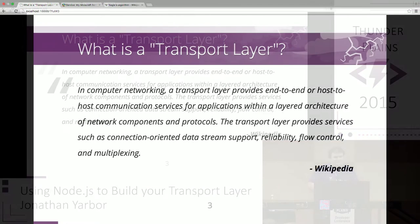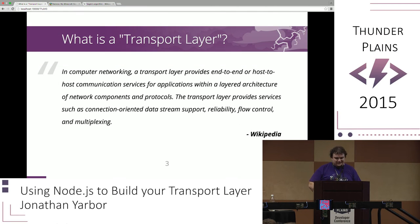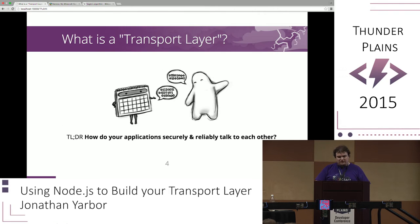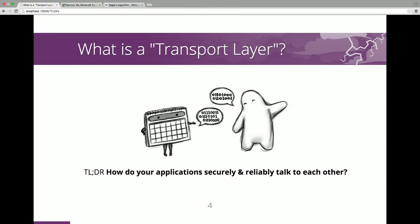We should probably start on what a transport layer actually is. To some people it's this big scary word that you hear your sysadmin talking about, and if you look at the Wikipedia article it's talking about a lot of really complex things. But if I know JavaScript developers, you want the TL;DR — it really comes down to how do your applications talk to each other, but securely and reliably. Because that's what's really important at the end of the day.